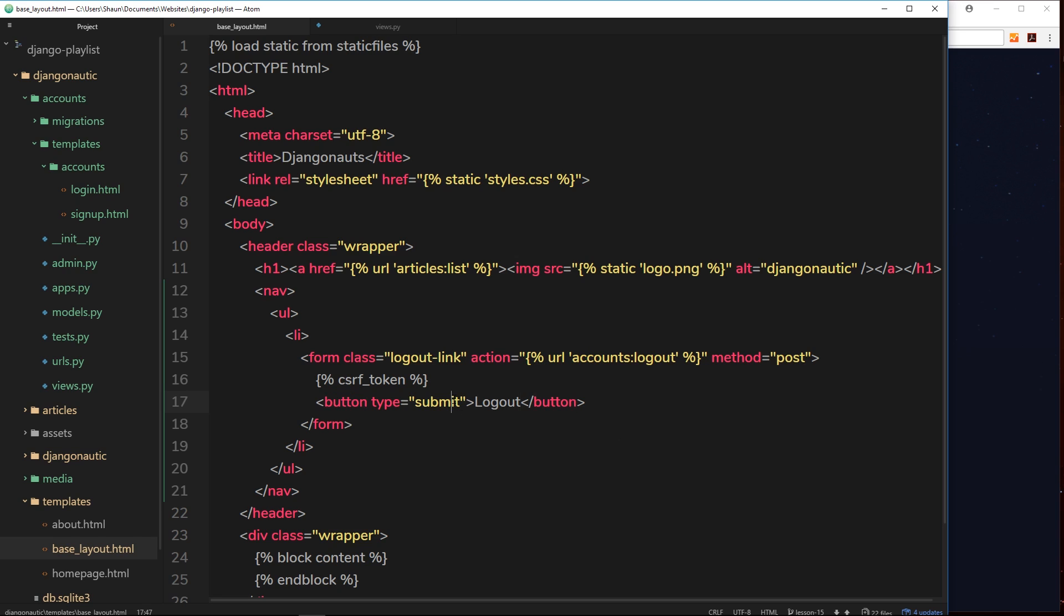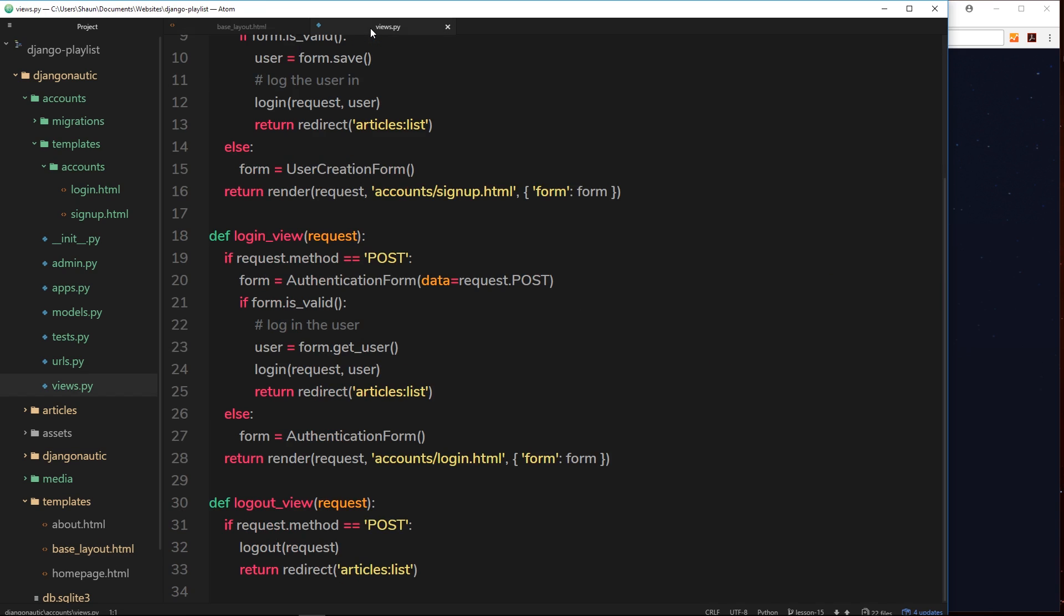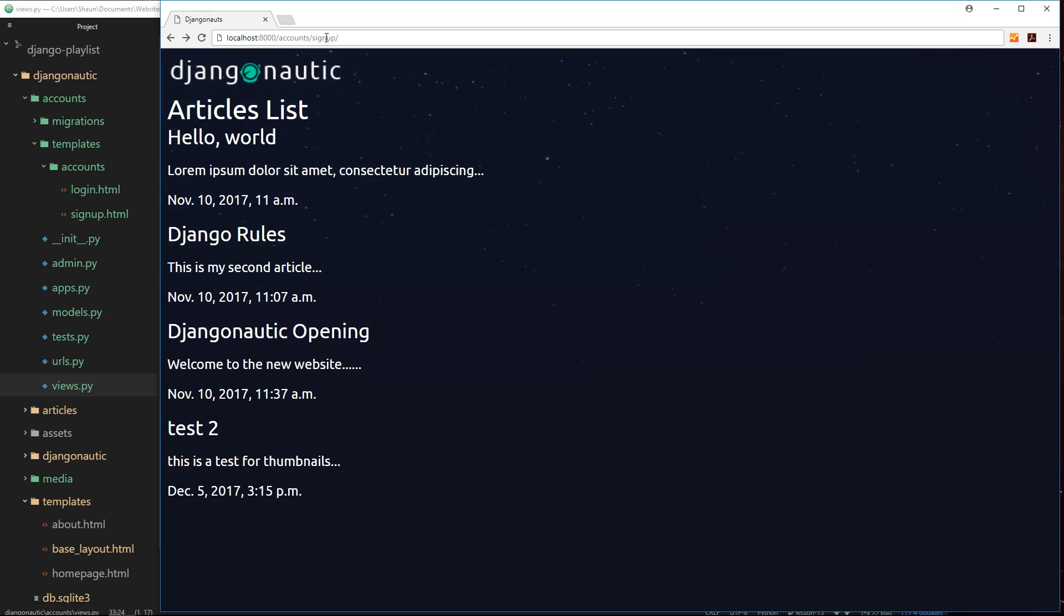Now we have this logout button inside this form. So when we click it, it's going to submit a POST request to this URL /accounts/logout. It's going to fire this function, the function will detect it's a POST request, log the current user out, then redirect us to this page. Make sense?